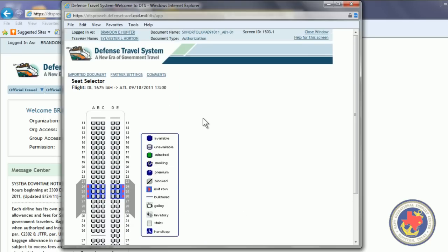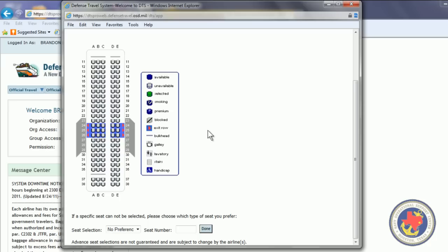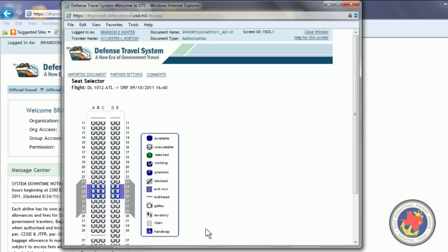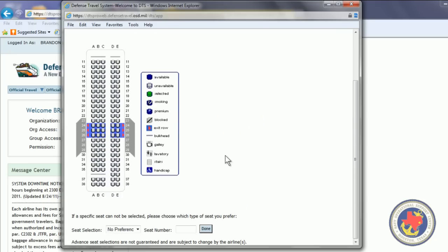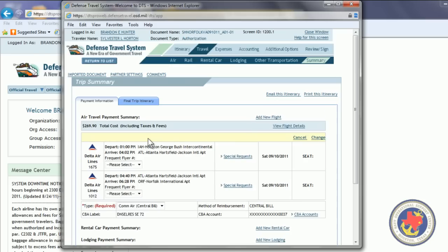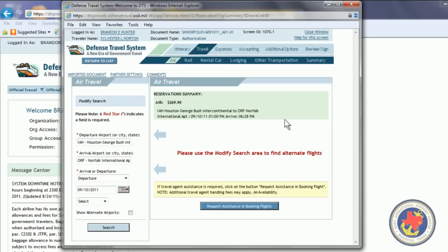Not all airlines have seat maps available. If not, we're going to click No Preference. Click Done. No Preference again. Click Done. Alright, now we have our outbound flight in here. So, now I want to click Add New Flight.